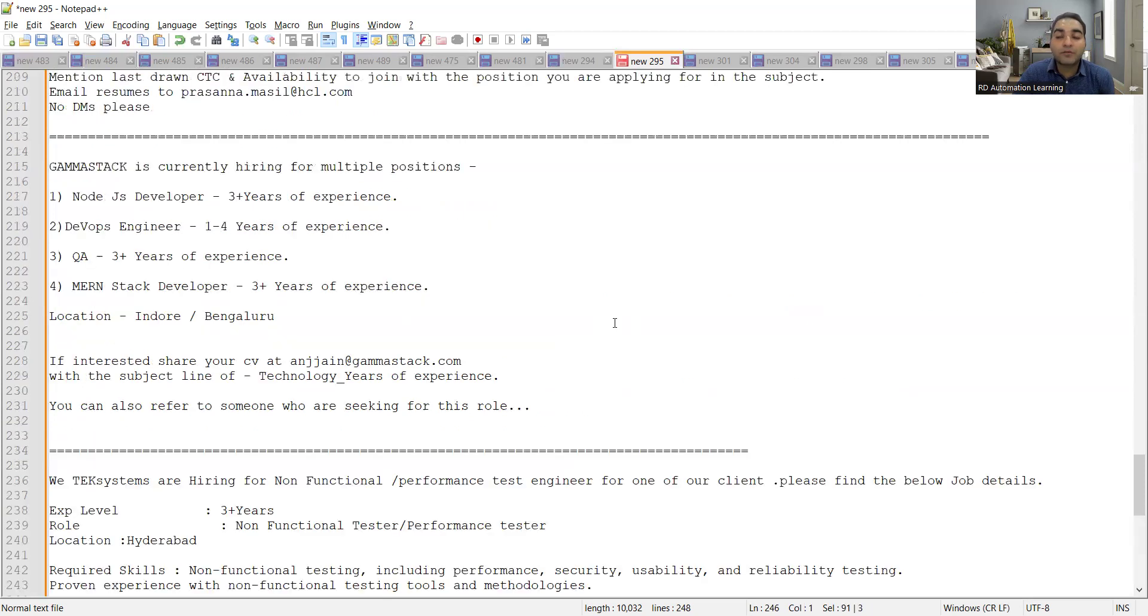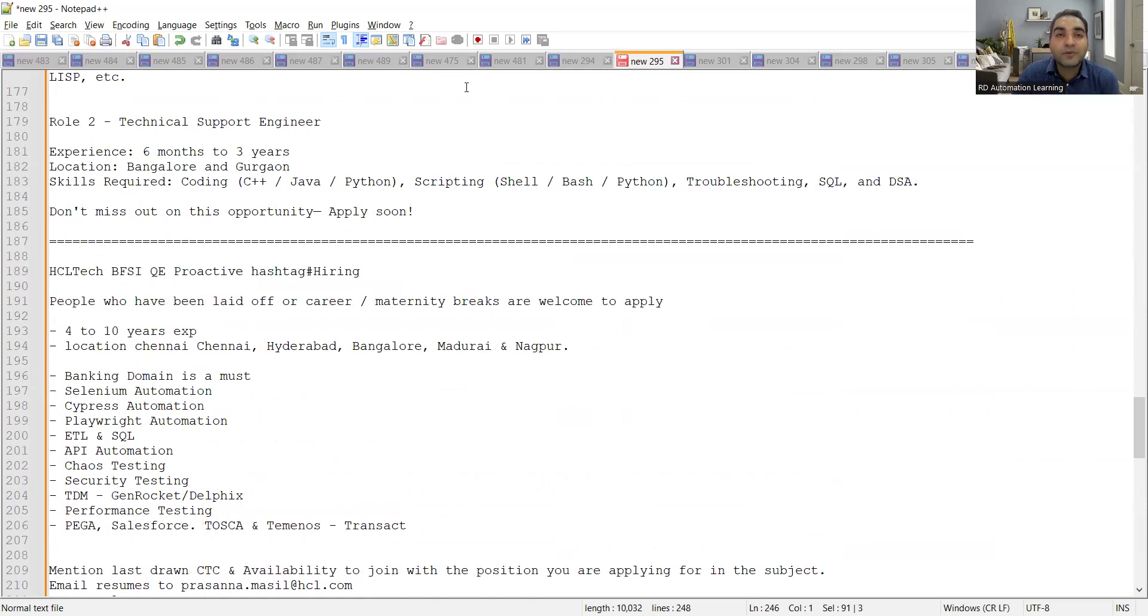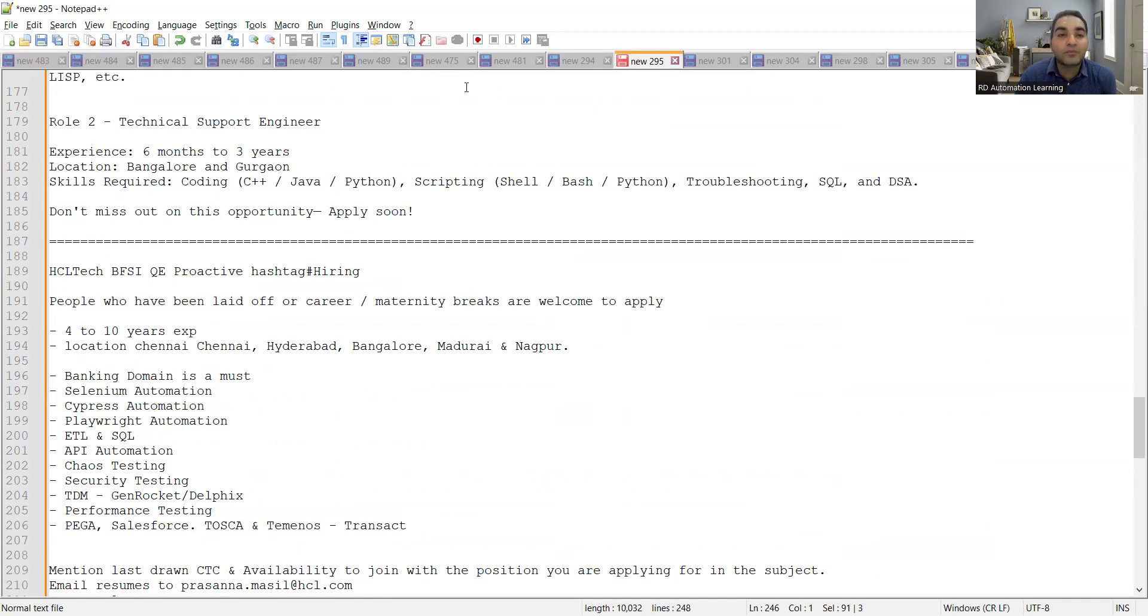So good number of job opportunities are there today with respect to freshers and experience. We would request everyone to apply today itself because there are many candidates out there who are looking for jobs. So the more quickly you can apply, the more proper it would be for you. Right, thank you so much for watching this video and stay tuned for more updates.